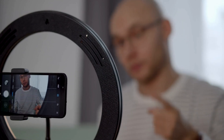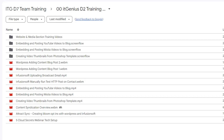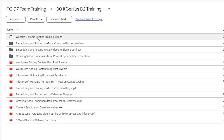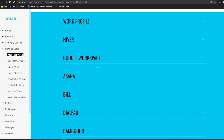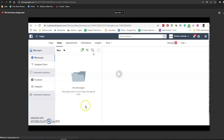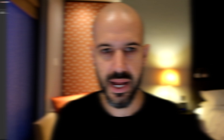Next is Google Drive. This is where we're going to store our videos as we record and create them for the team, and any documents that are created as well. You can see I've got a team training drive and that's where we're going to put all of the recordings. We're going to drop them in there and then embed them into our Google Site, where they'll be stored in Google Drive and embedded into the page.